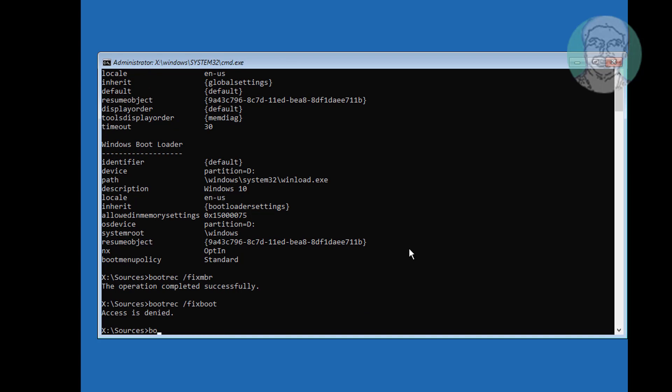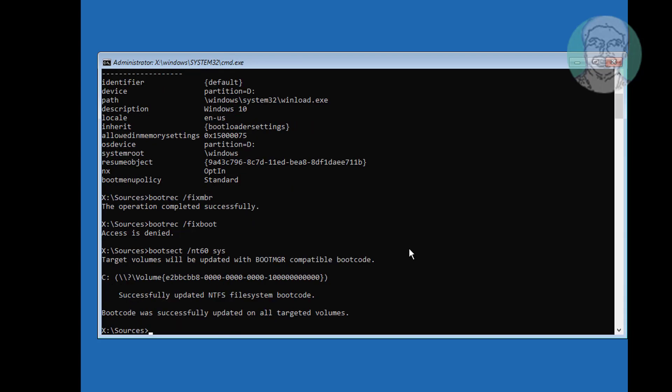If you get any error, use bootsec /nt60 sys, then type bootrec /fixboot.